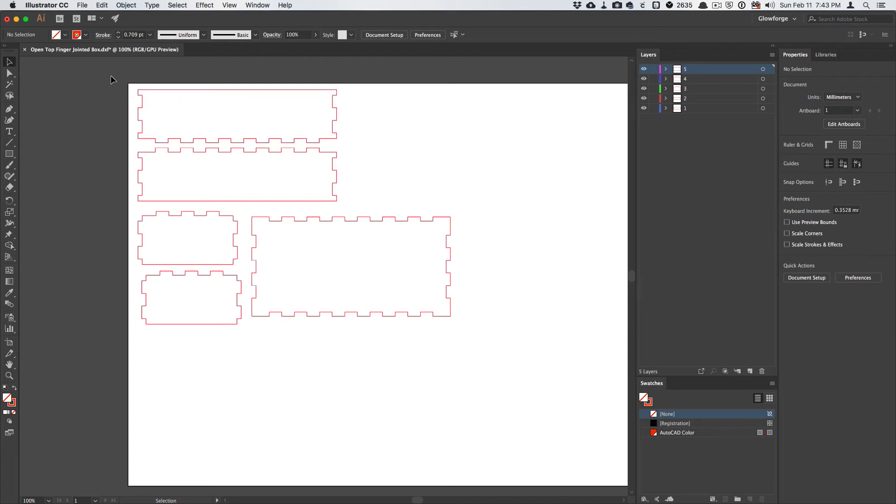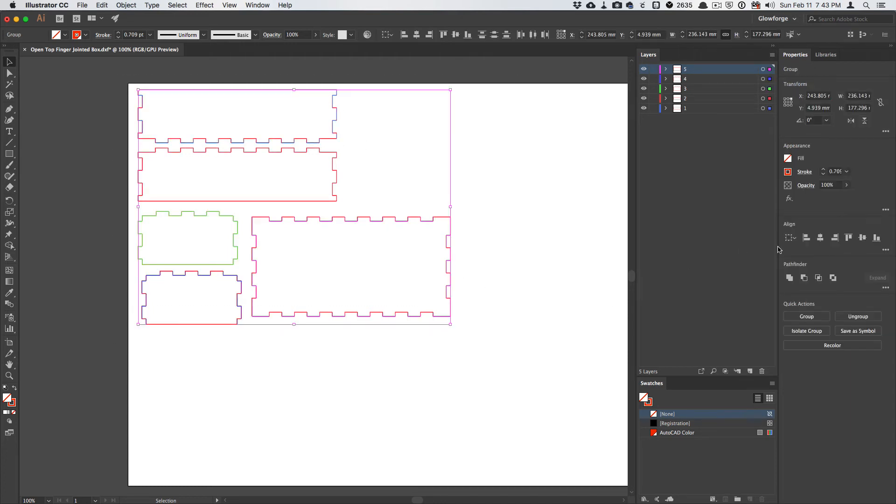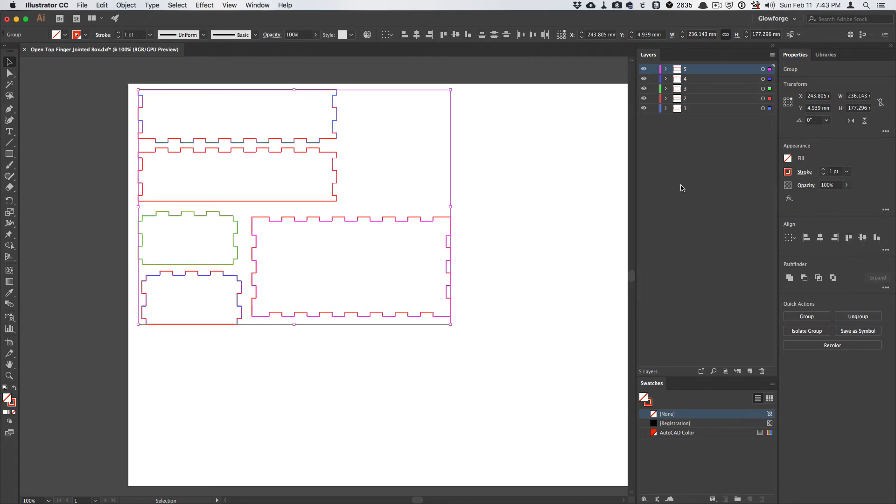Now, the last thing I do here is select them all, and I change the stroke from this .709 to just one point.